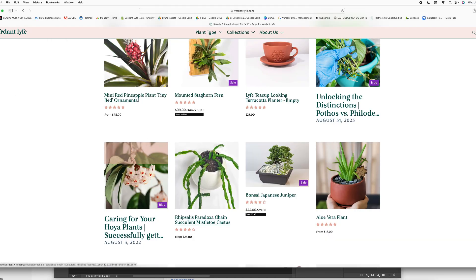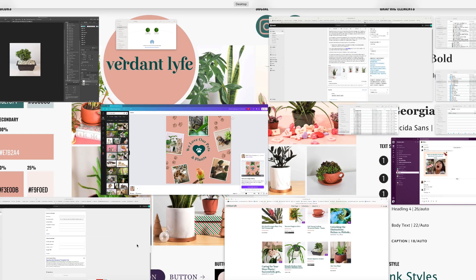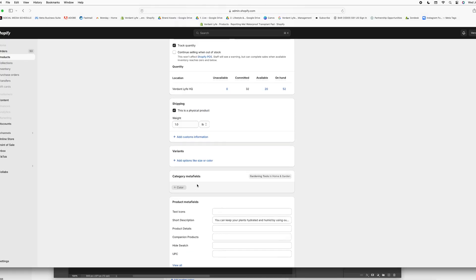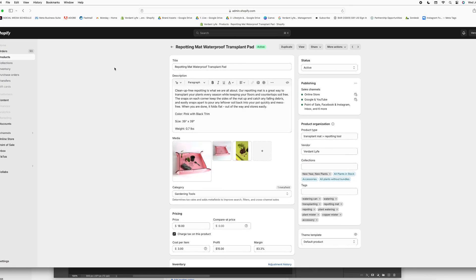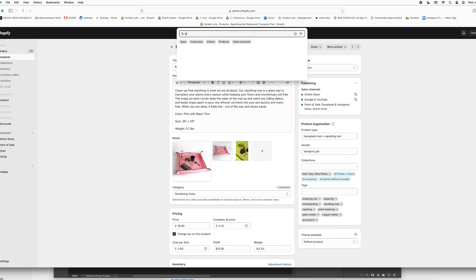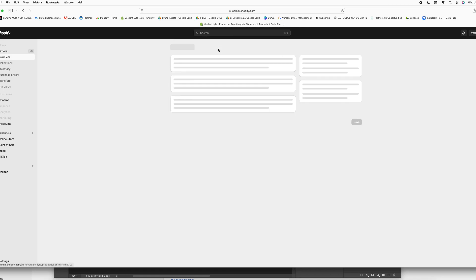As you can see there, this picture doesn't sync up with everything else, it's not the same size. So we're going to go ahead and look for that product. This is the bonsai tree that I was working on.